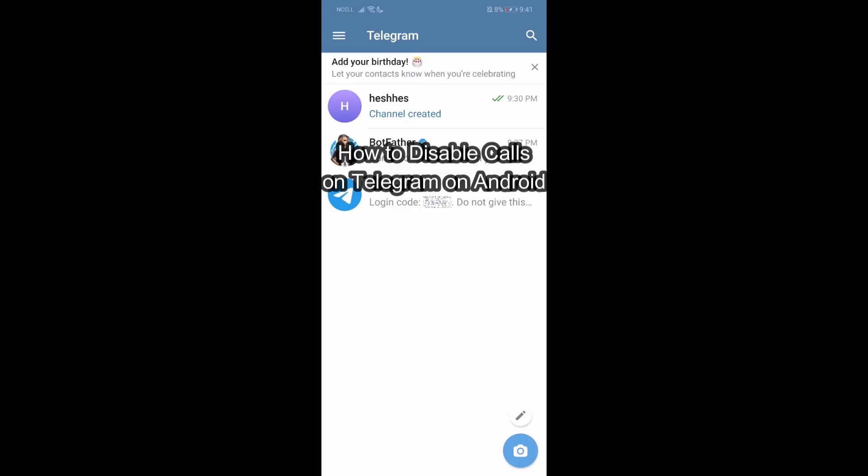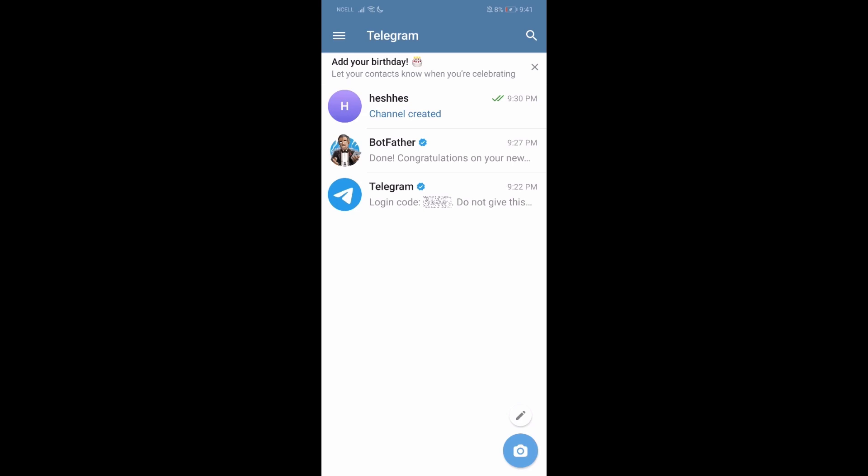Hey guys, welcome back to our channel Take Cheap. Today in this video, I'm going to show you how you can disable calls on Telegram Android.